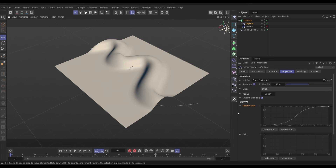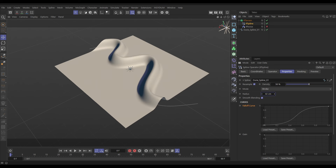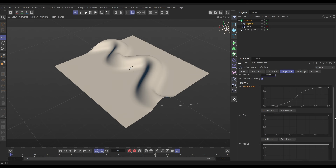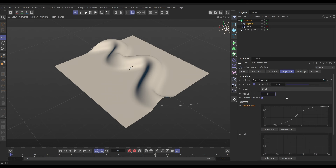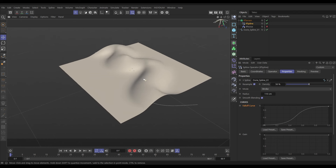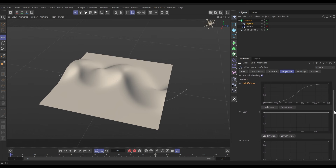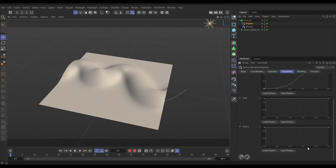We can adjust this spline with the radius — if we make it smaller you can see the radius crimping in, or we can make it a lot fatter. We're going to make it fatter and then shape it using the three curves: falloff, gain, and radius. Let's go to the radius first and put it on say 110. The x-axis of this curve represents the length of the spline from start to end, and the y-axis is a multiplier of the radius.